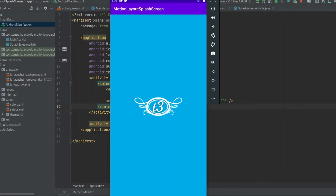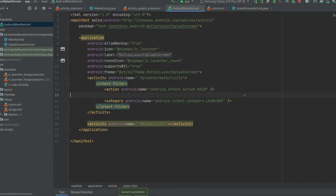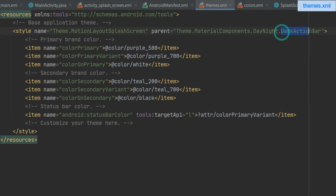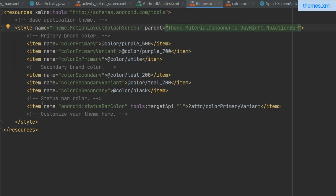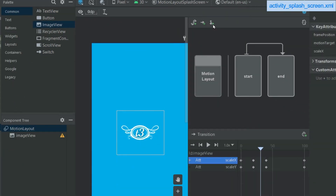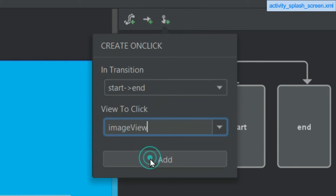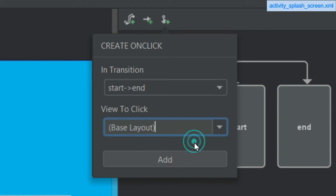We don't have any animation even after tapping, and there's also an action bar on top. Let's get rid of the action bar first: under the values directory, open themes, and under the parent change it to NoActionBar. Now let's add a click handler in the splash screen layout. You can have it on the base layout — so clicking anywhere on the activity starts the animation — or on the ImageView, where you'd have to click specifically on the image. For now, let's select the base layout and add the handler. Let's run the app.